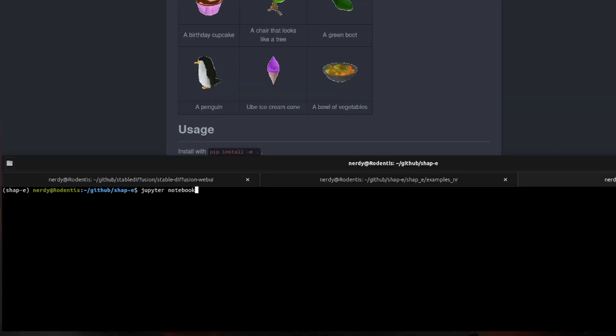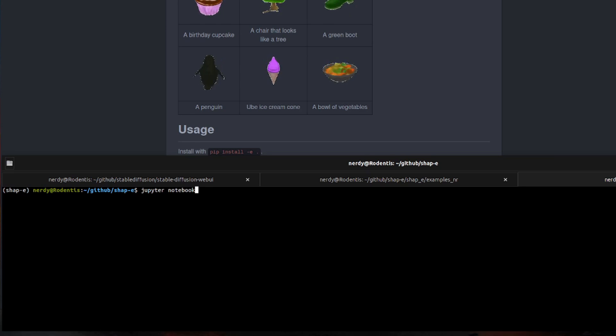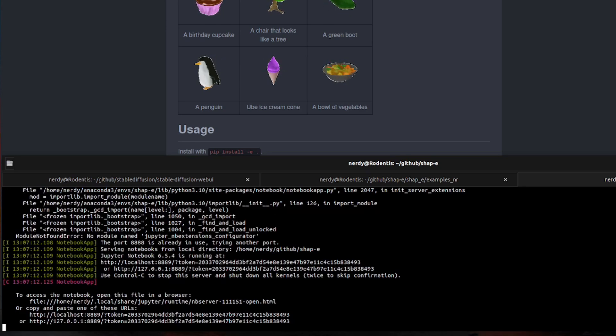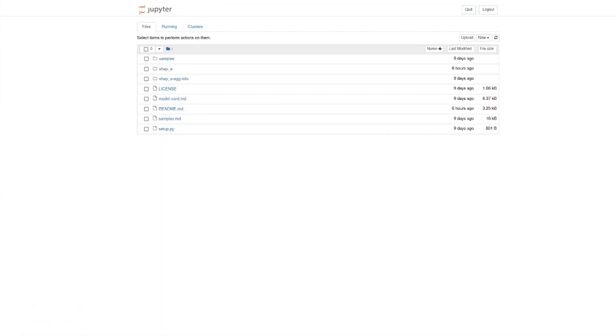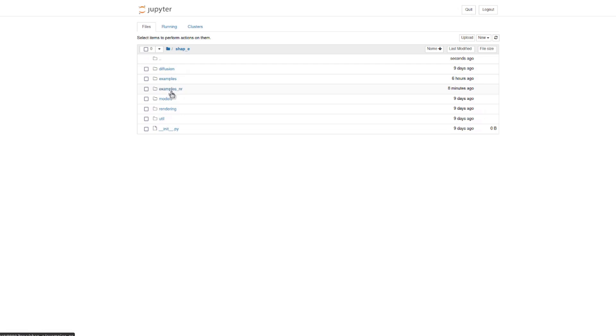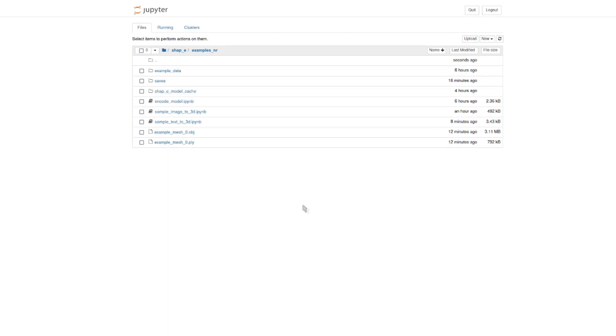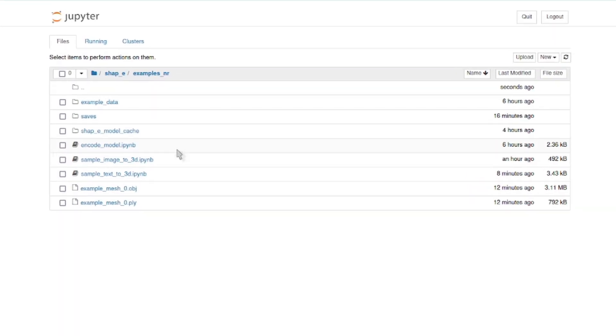Once you're ready to start, you can just run the Jupyter notebook command and that will automatically open up in a new web page for you. The directory you want there is the shape directory and you'll go into examples. I've copied the examples there to examples underscore NR, just because I like to keep copies of things and work in there. In here, you'll see three notebooks in code, sample image to 3D and sample text to 3D.